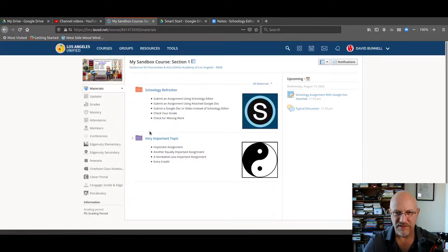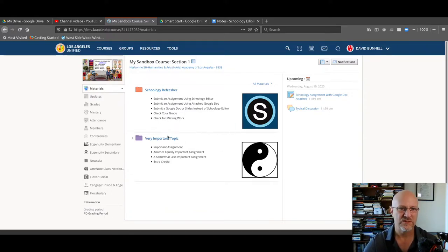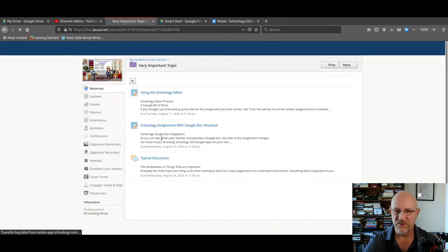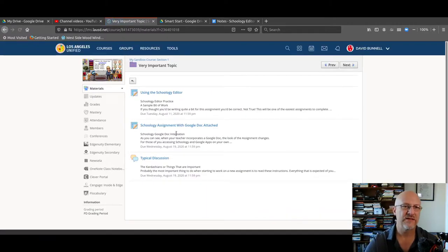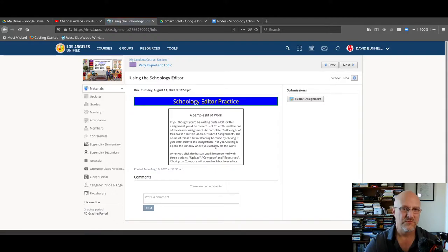Now, the assignment I've set up, I'm actually a student in this class. You can see what a student sees. This is what you would see. I'm going to click on the folder where the assignment is and the first assignment is using the Schoology editor, oddly enough.